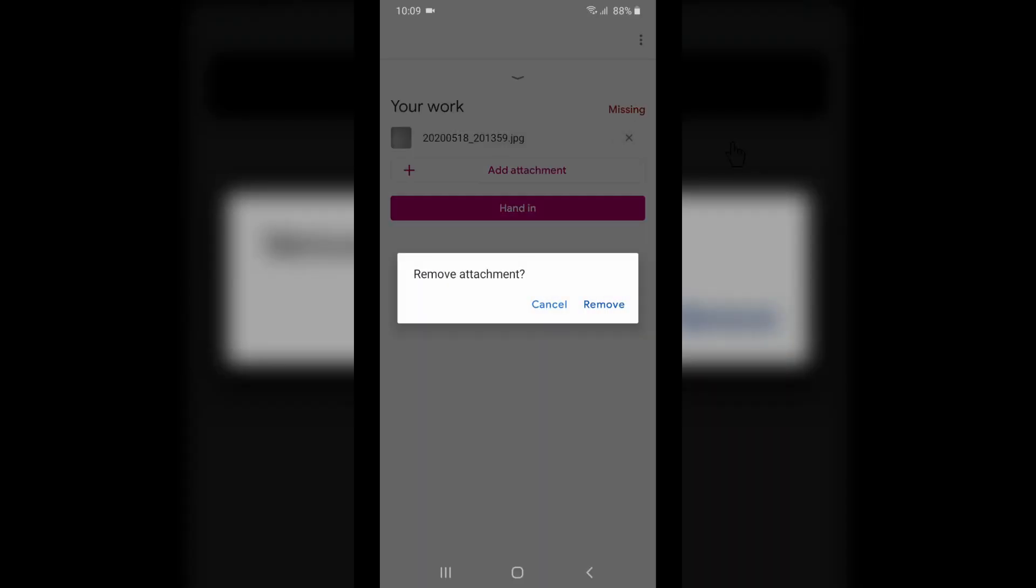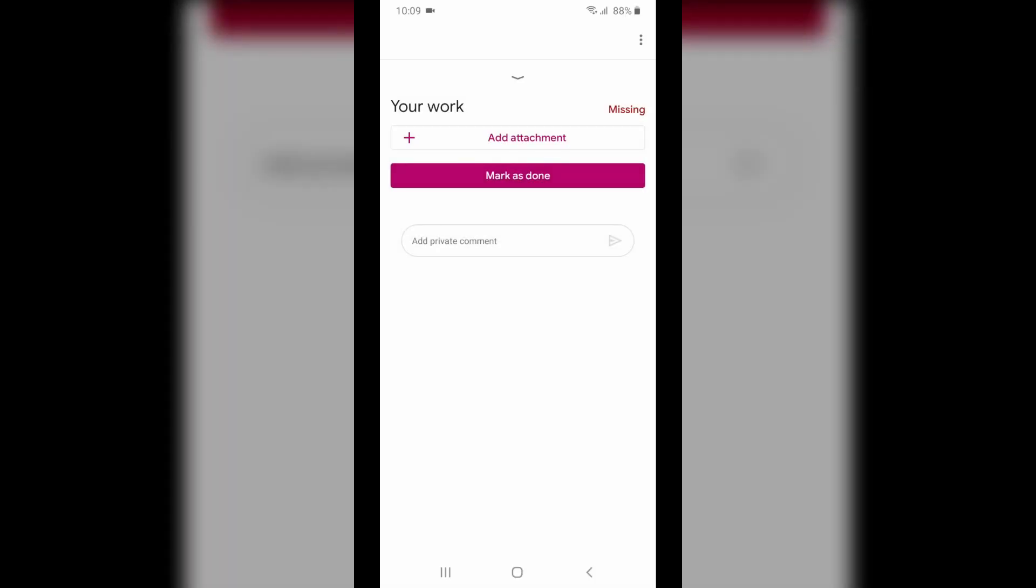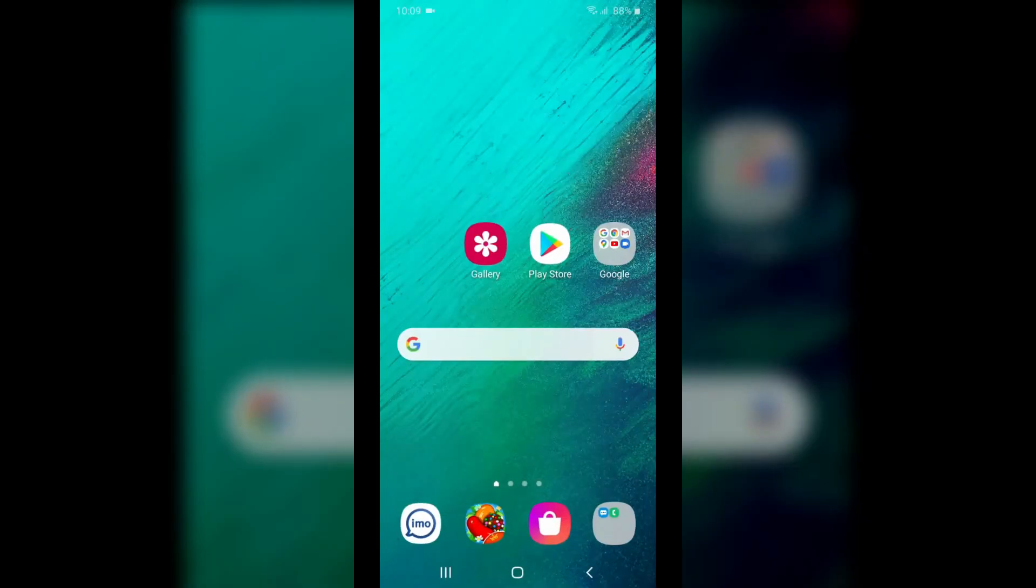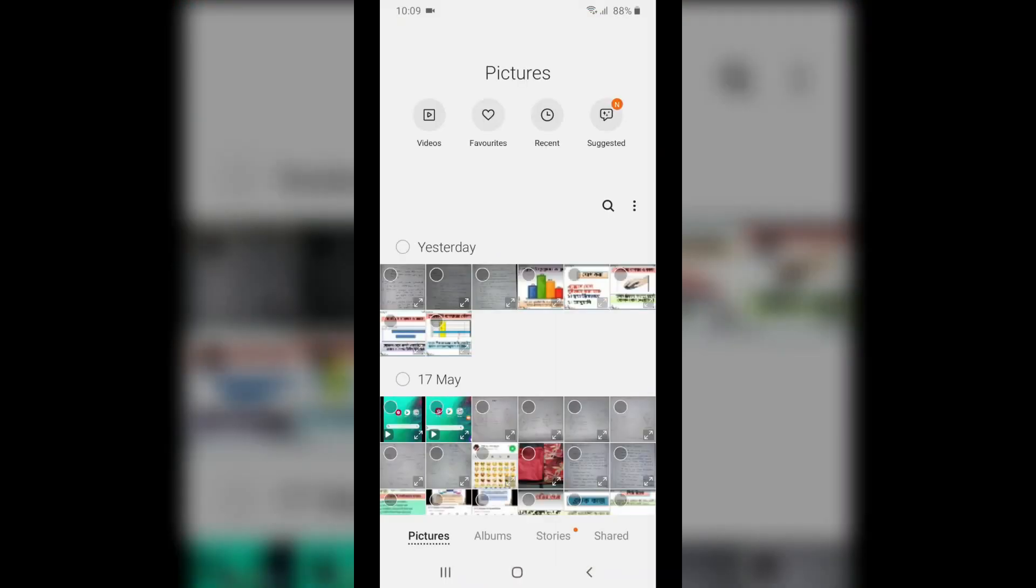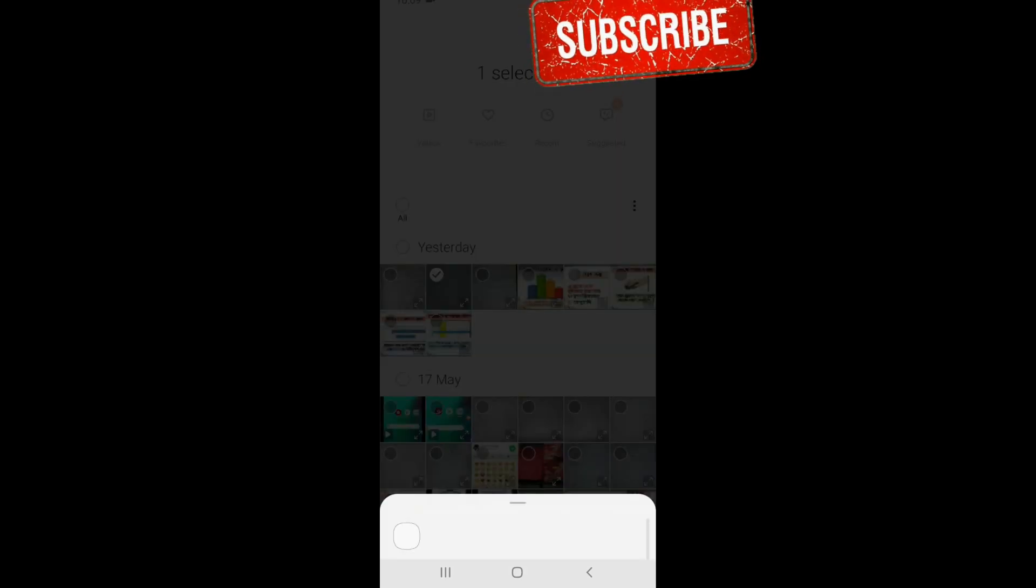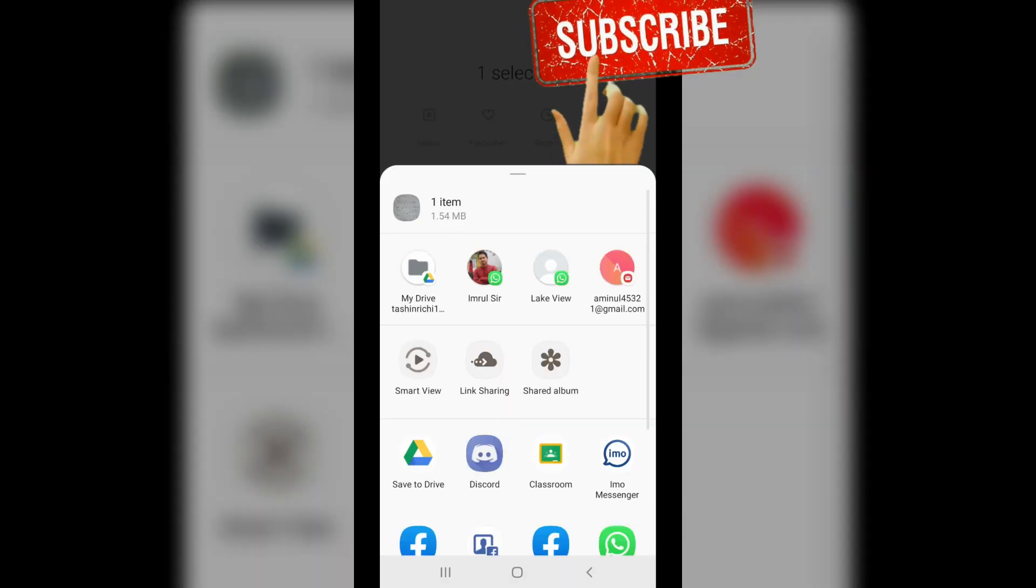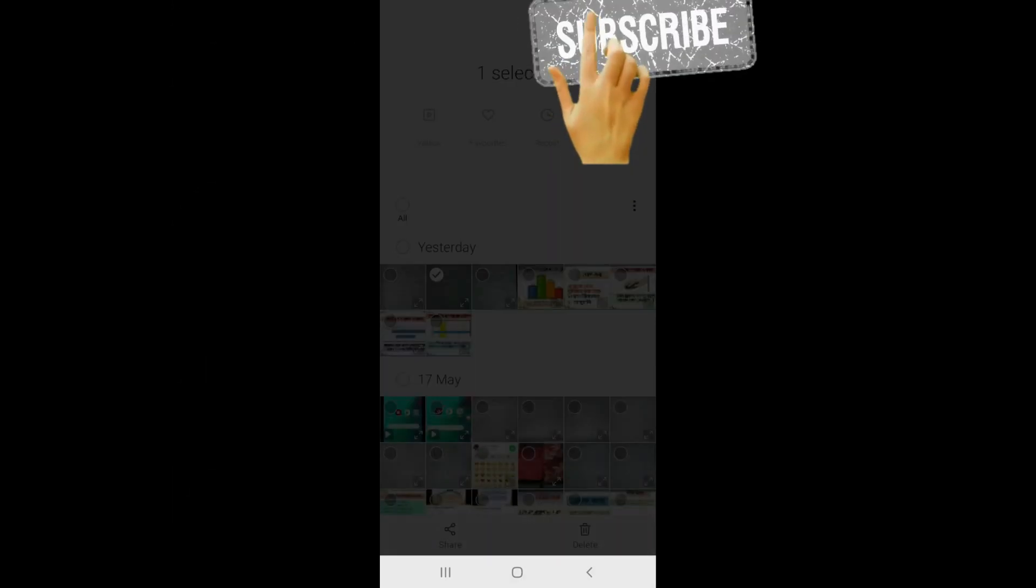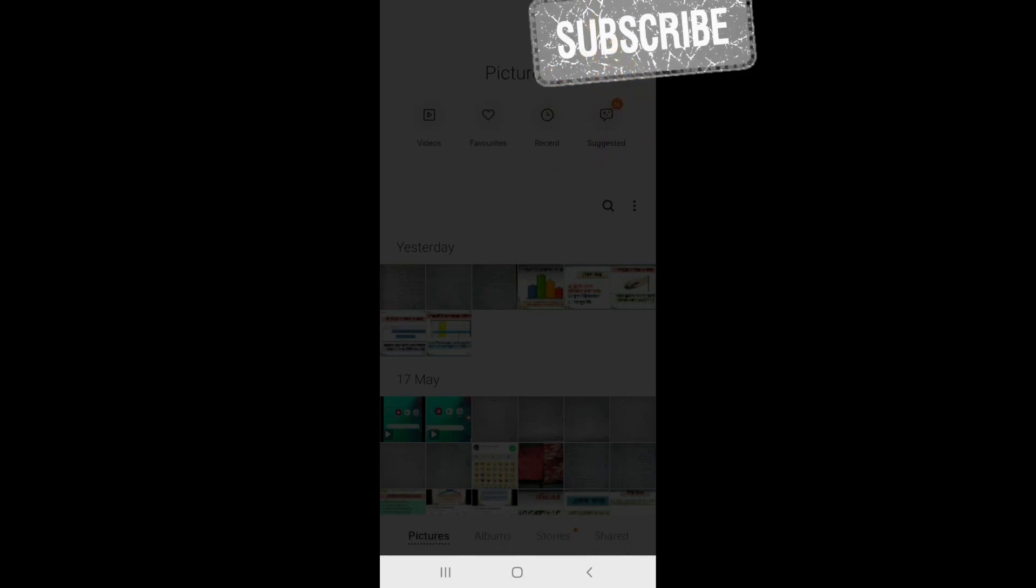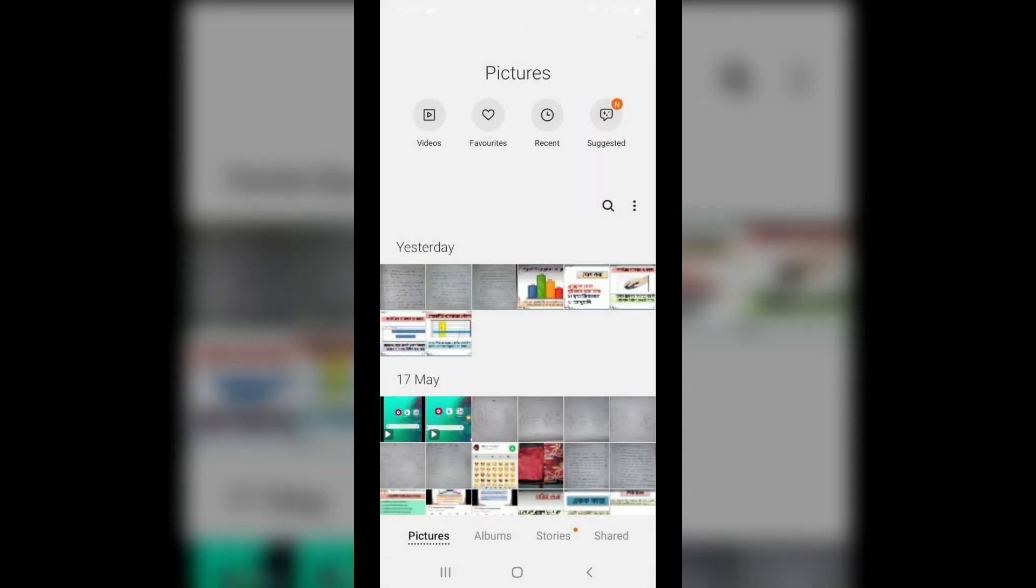So to fix this problem, you should first deal with this file. Then go to your image file and share it to your drive and save it.